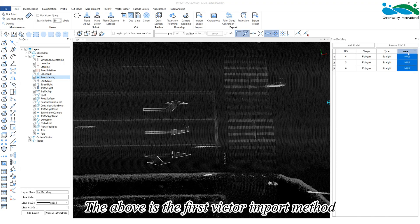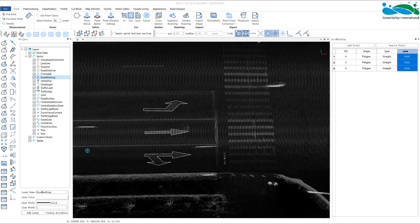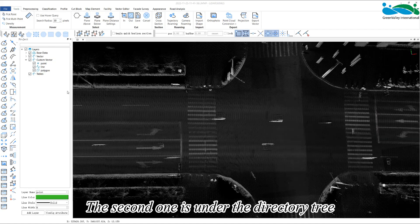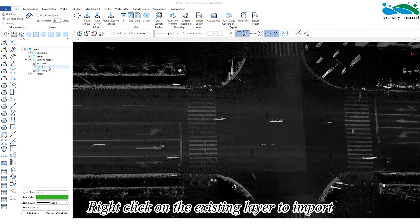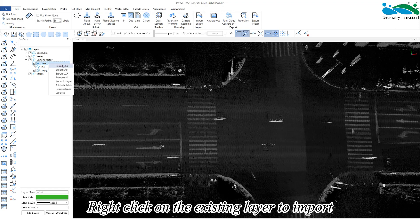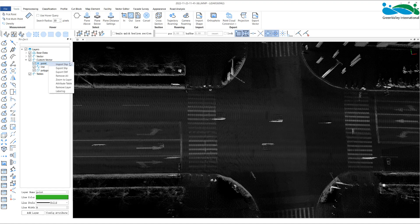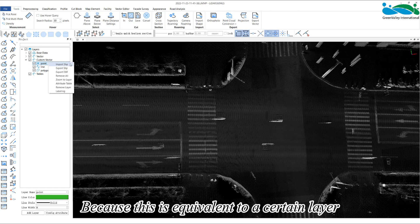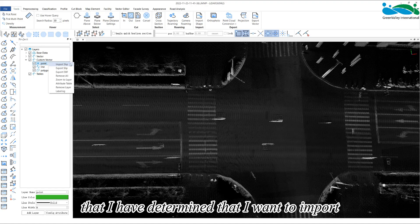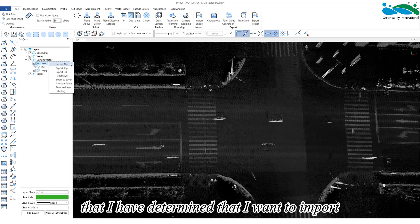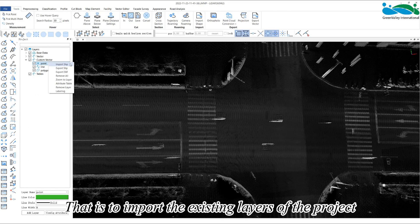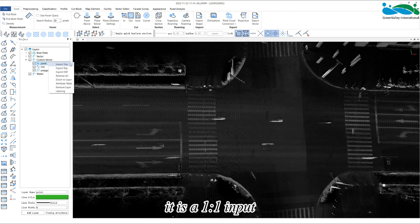The above is the first vector import method. The second one is in the directory tree. Right-click on the existing layer to import. Because this is equivalent to a certain layer that I have determined that I want to import, that is, to import the existing layers of the project, it is a one-to-one import.